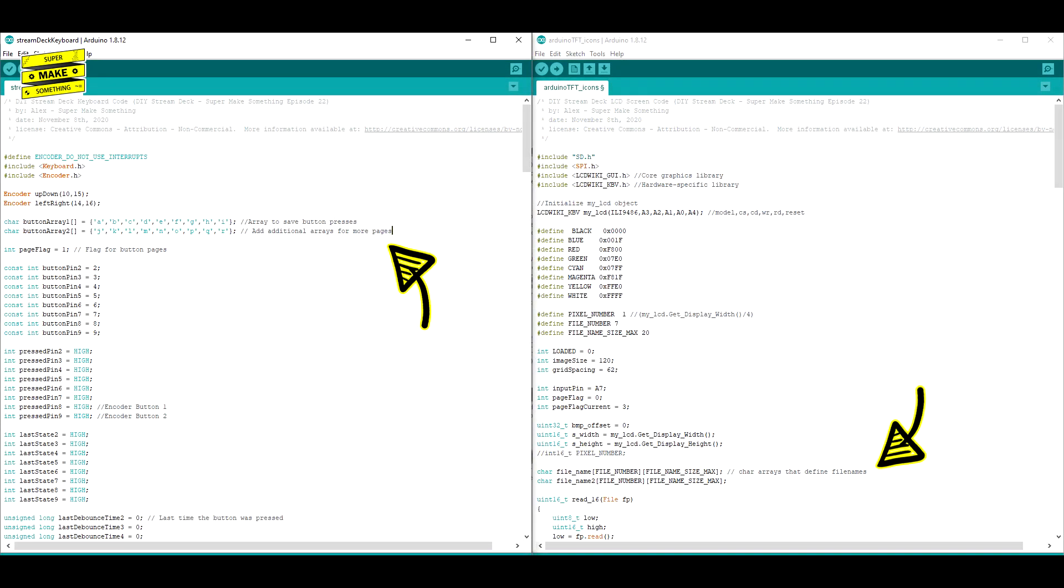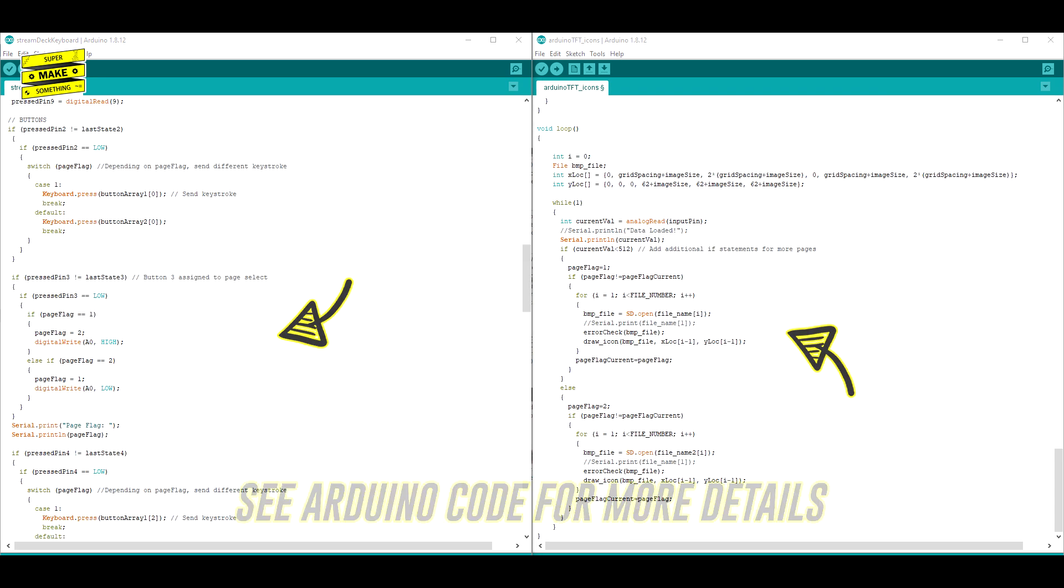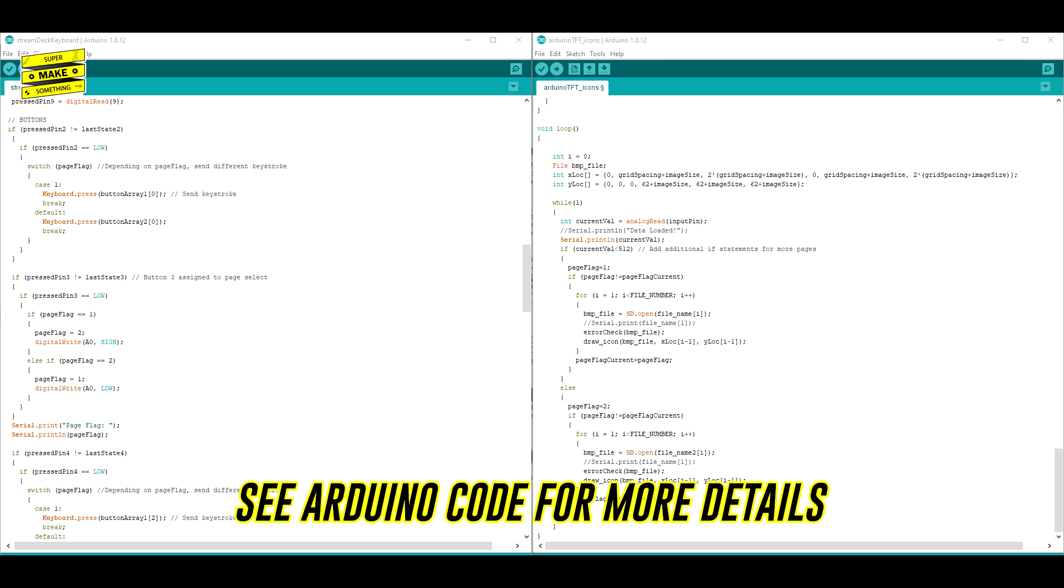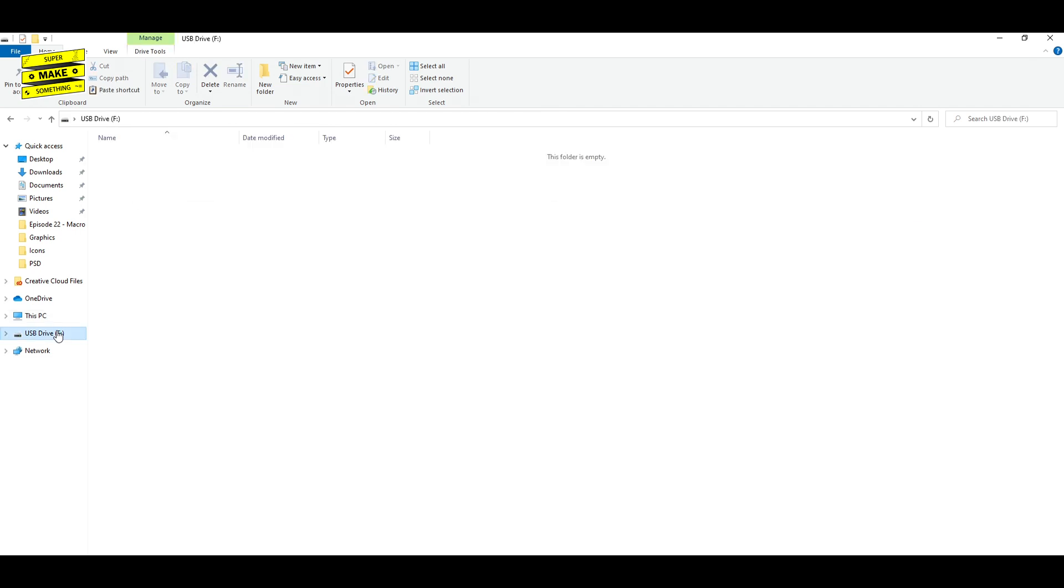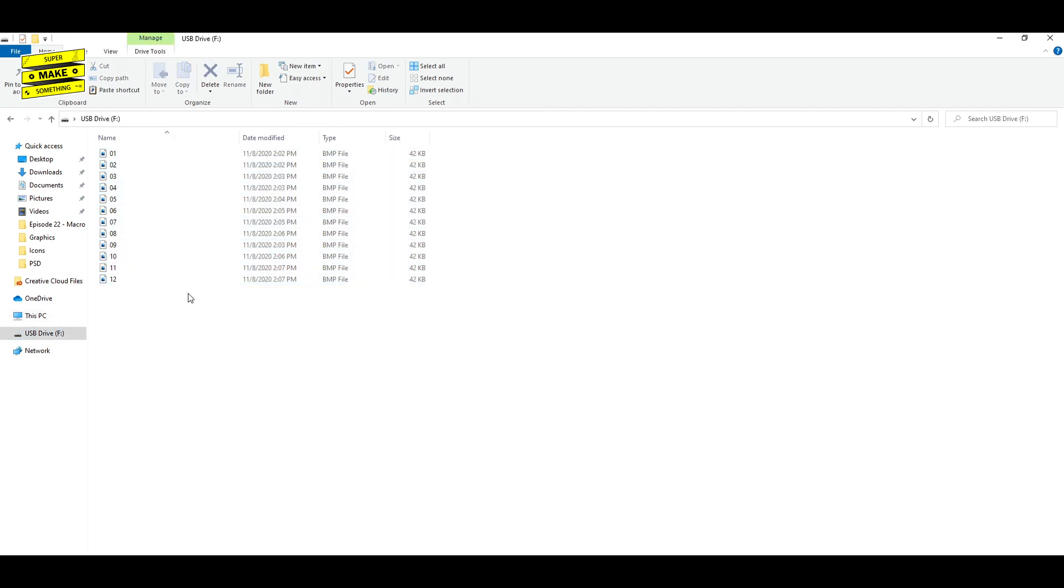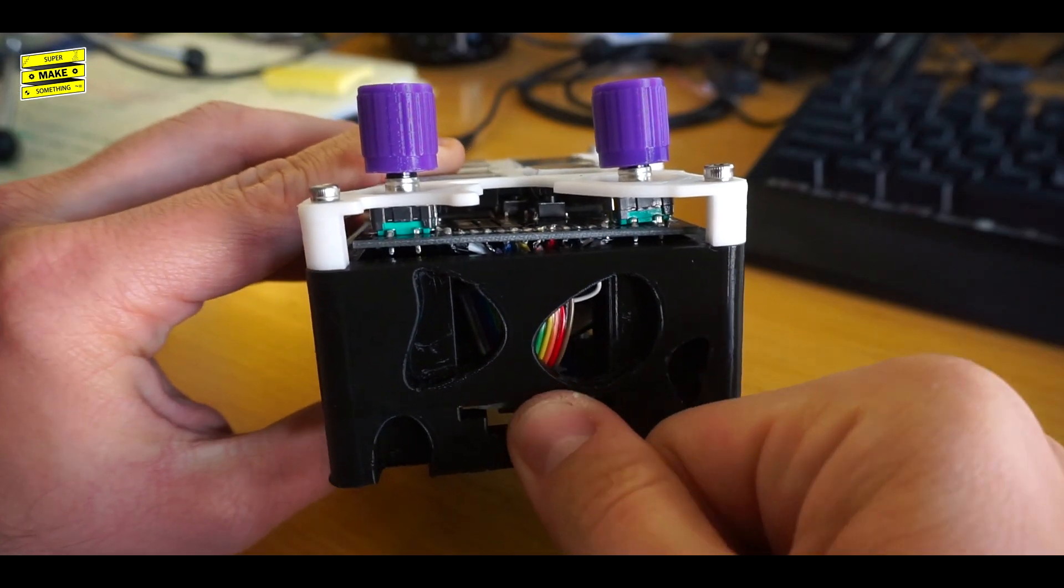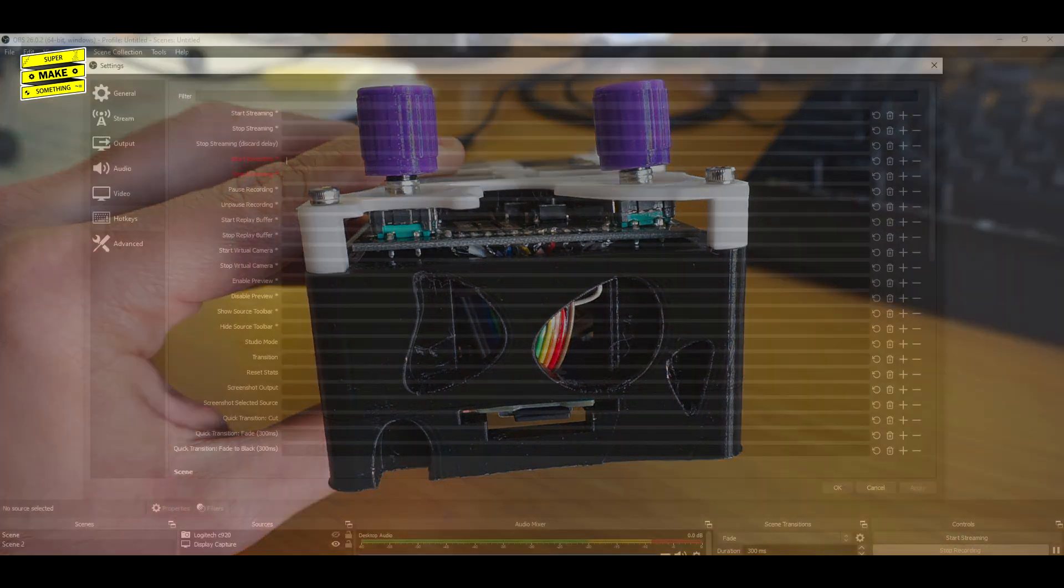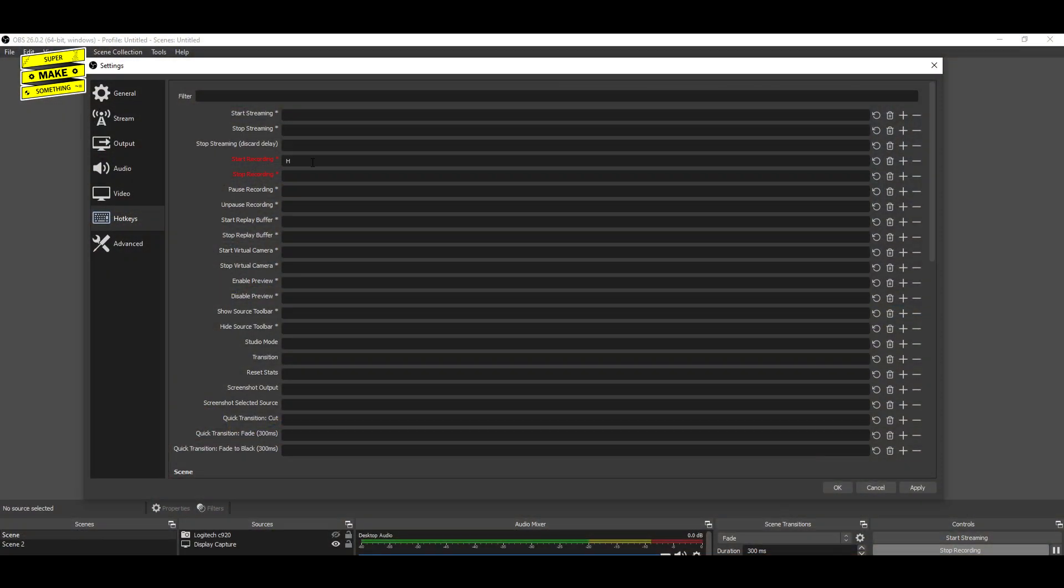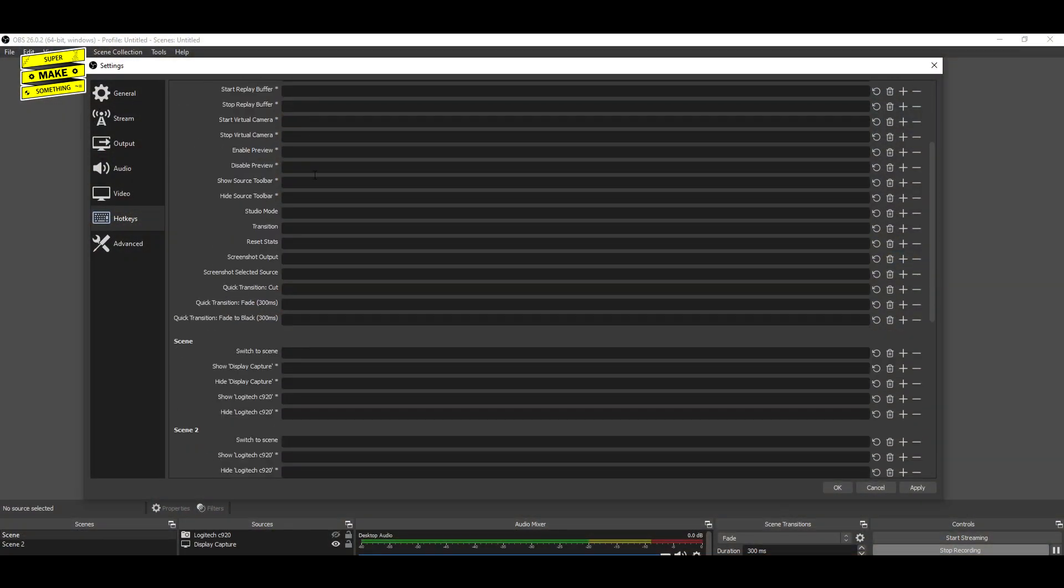To add more pages, simply modify the Arduino code by copying the corresponding if statements, and changing the file names and desired keyboard shortcuts. Be sure to check out the Arduino code for an example of how to do this. After creating all of the icons, I saved the files to an SD card, and inserted it into the SD card reader on the bottom of the Stream Deck base, after which the only thing that was left to do was to map the keyboard stroke sent by the device into OBS,